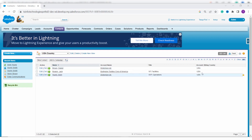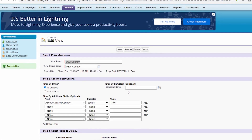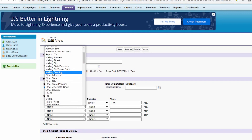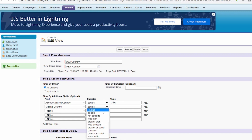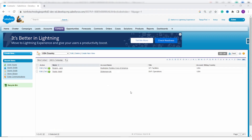The list view 'USA Country' is created and shows all contacts with billing country as USA. To add another filter, click 'Edit'. In Step 2, I add a field for 'Mailing Country', set operator to 'Equals', and value to 'USA', to filter contacts that have both billing country and mailing country as USA. Click Save.